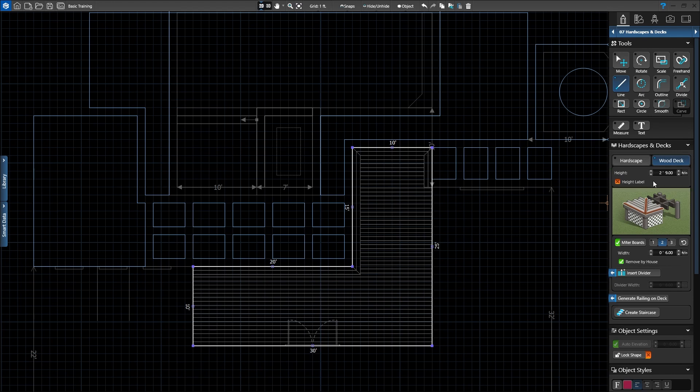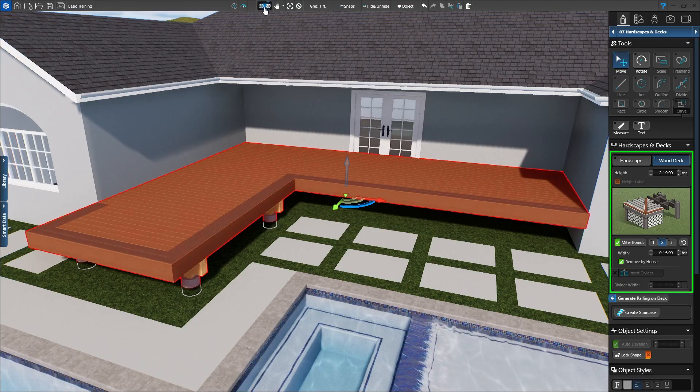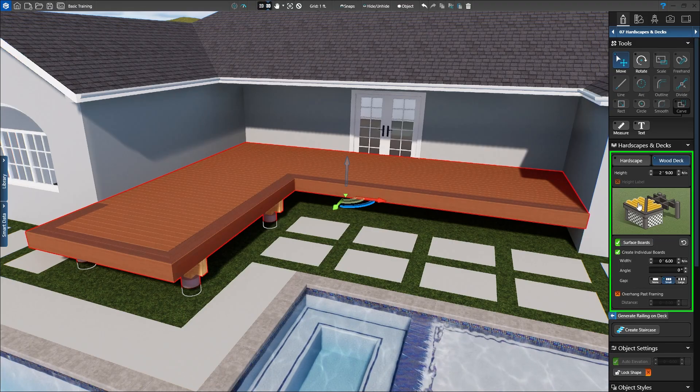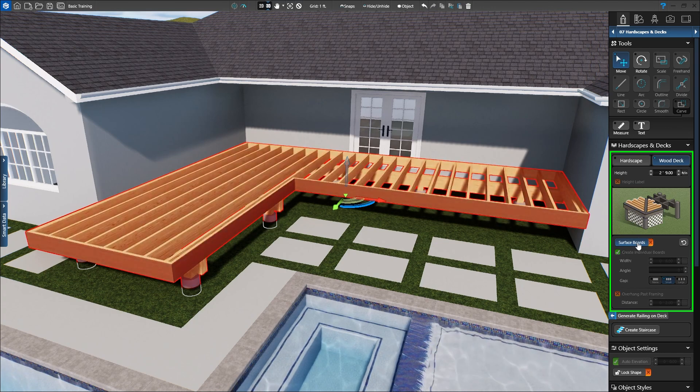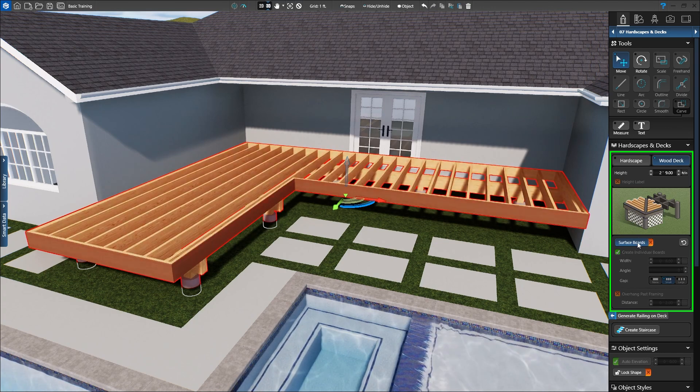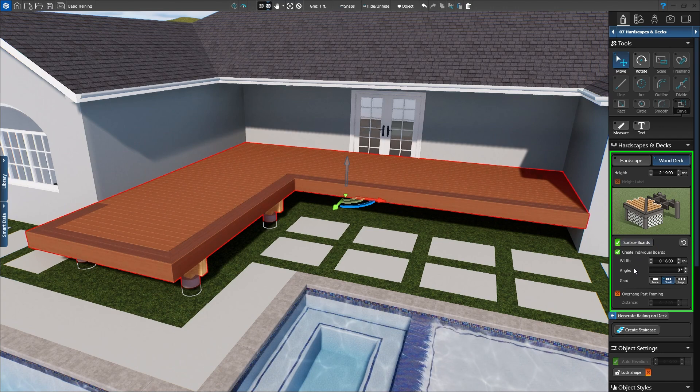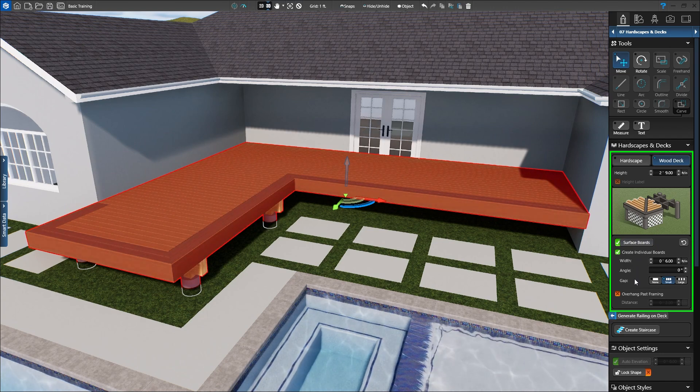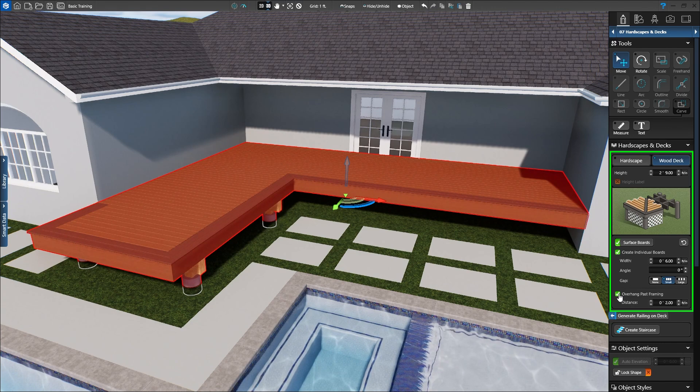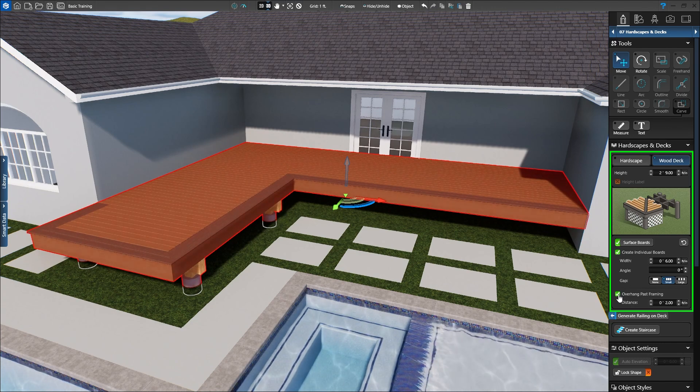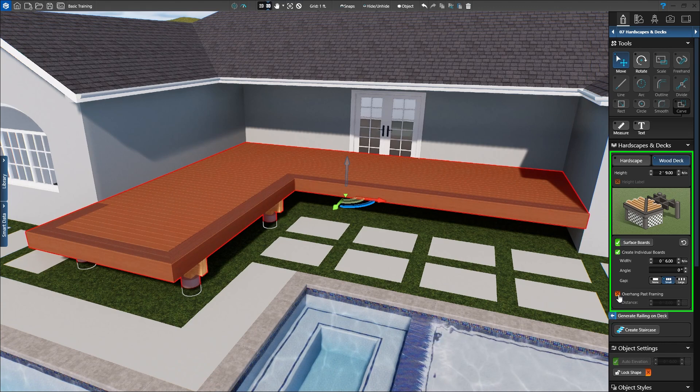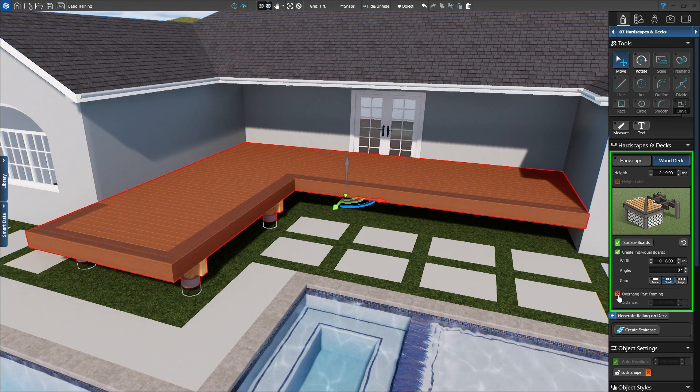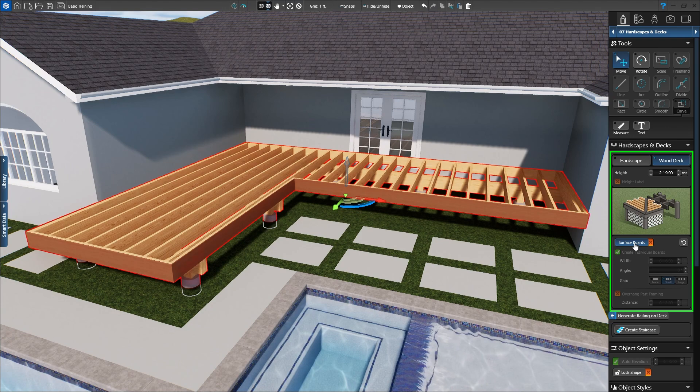Head to 3D to see the deck and review the interactive deck in the panel. First, we have the surface boards. Here we can turn off the surface boards to see the framing, or turn them on to set the board width, angle, and gap. We can also choose to have the surface boards overhang past the framing and set the overhang distance.